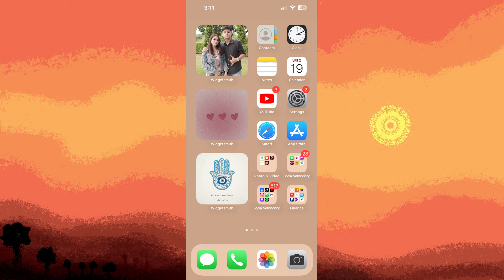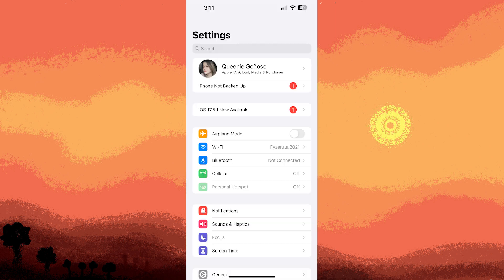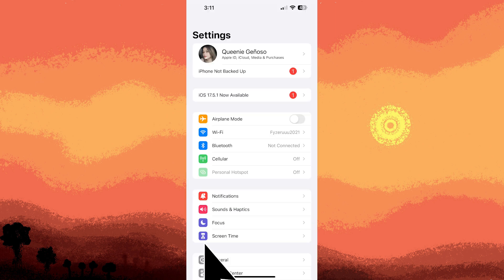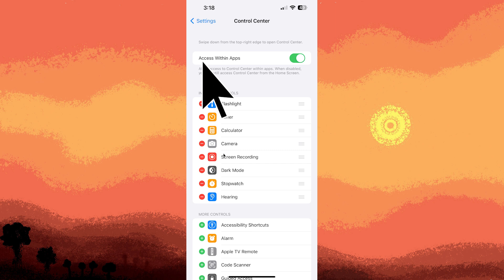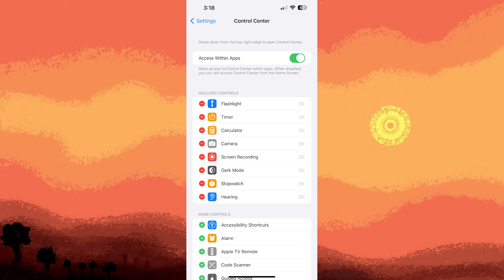First method, enable screen recording. Go to your iPhone settings app, tap on control center, find screen recording in the list. Make sure it is included in the included controls. If it's not, you can tap the green plus button in more controls to add it to your control center.